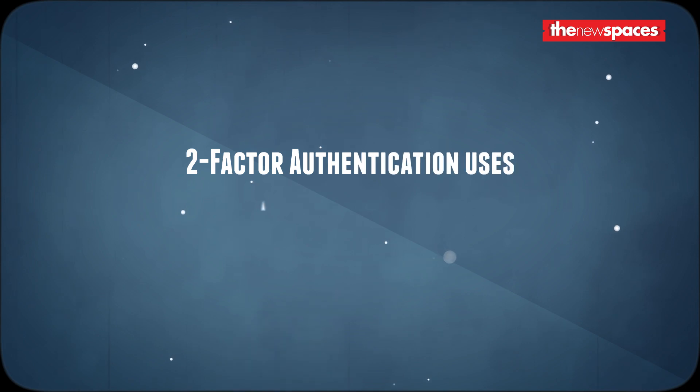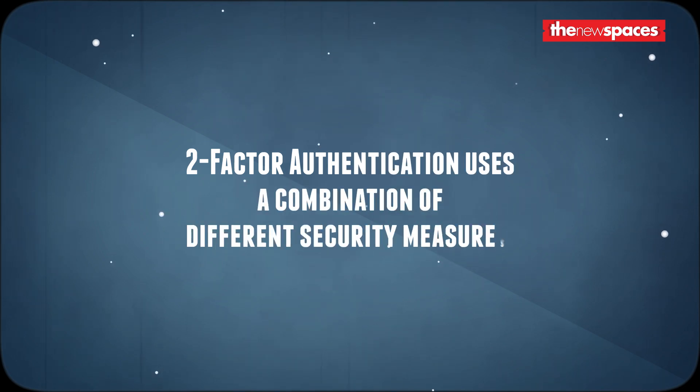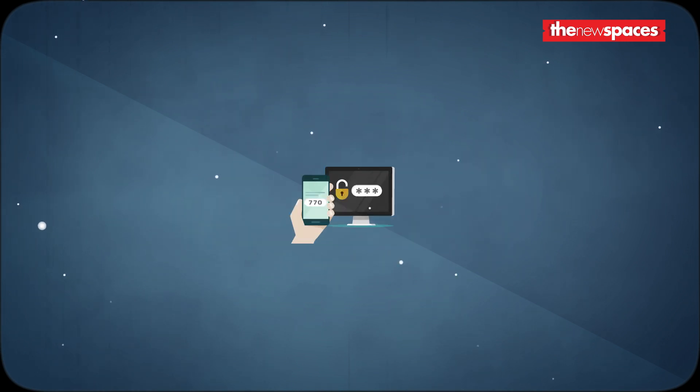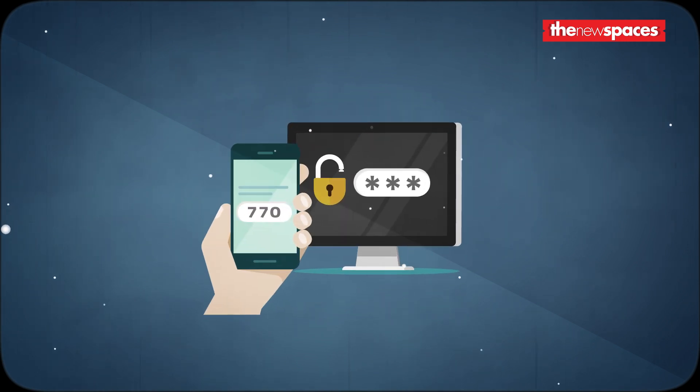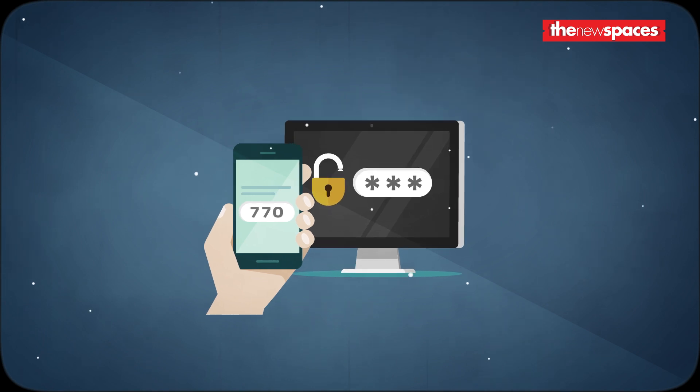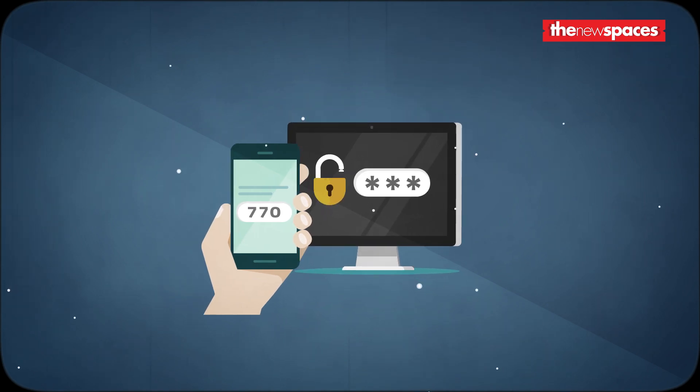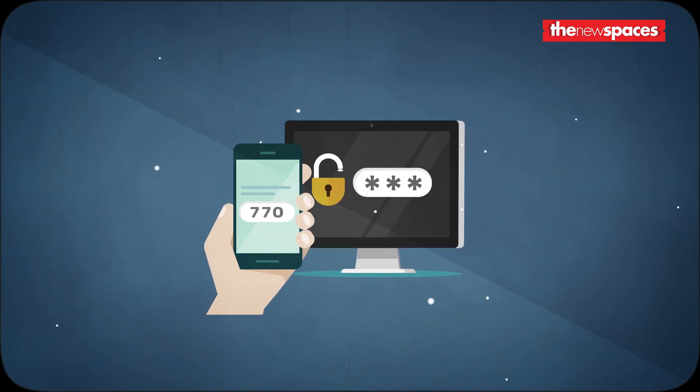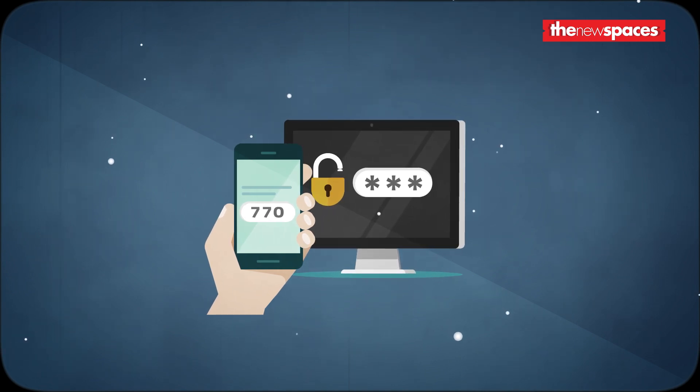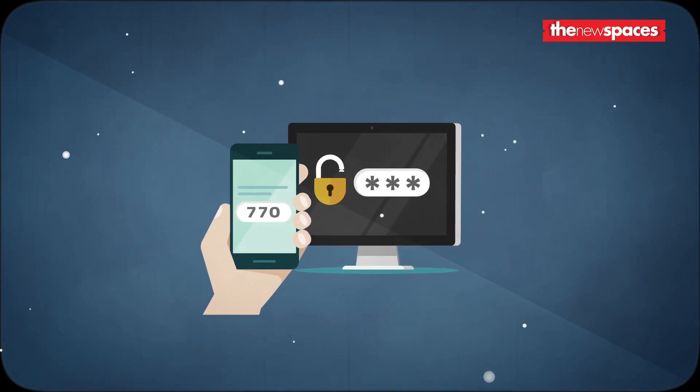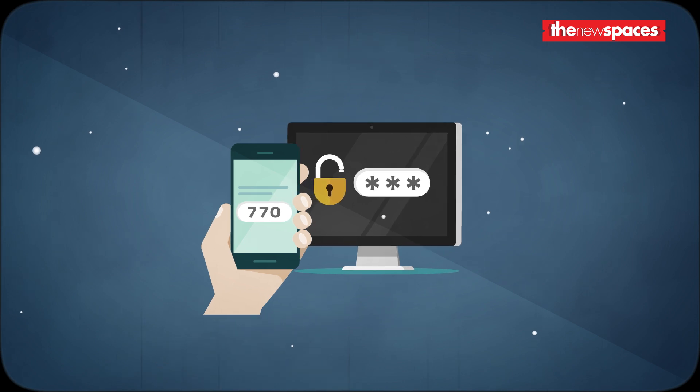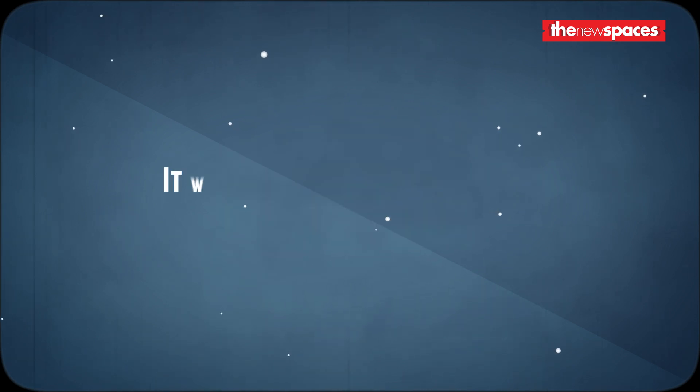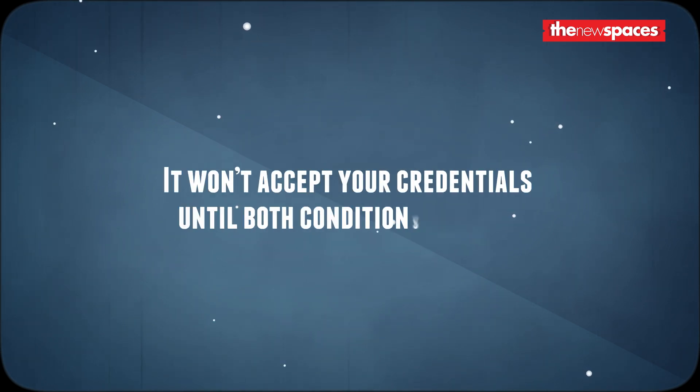For added security, authentication involves multiple factors from type 1, 2 and 3. This is the process known as two-factor authentication. For example, ATM machines use both debit cards and PIN, which is a combination of something you have and something you know. Or your email may ask you for a password and send a unique code to your phone via text message. It won't accept your credentials until both conditions are met.